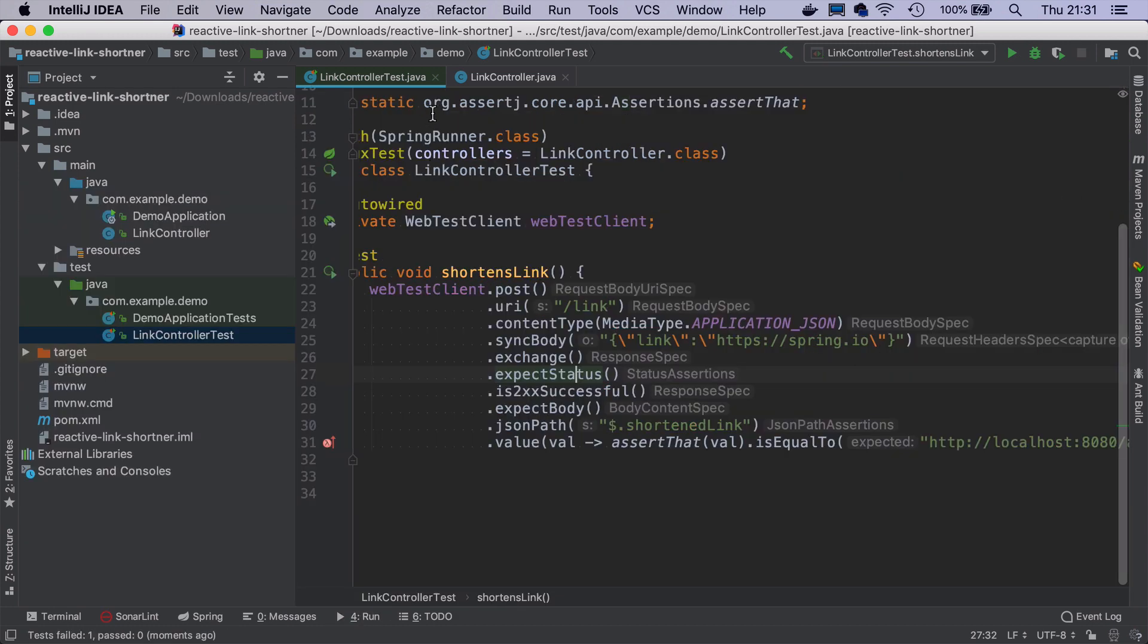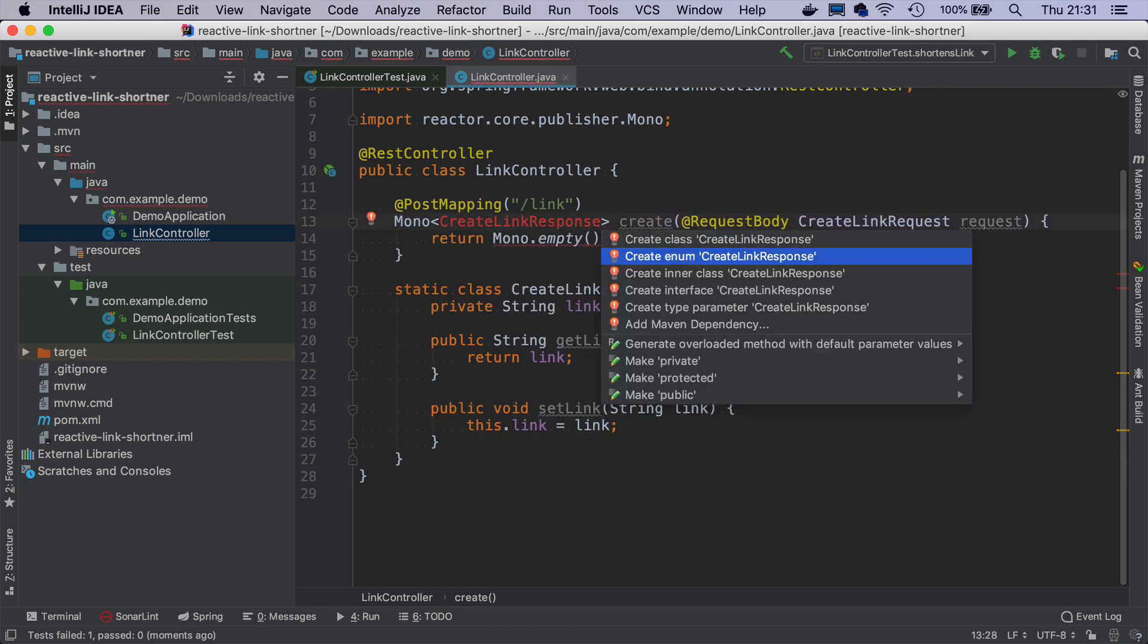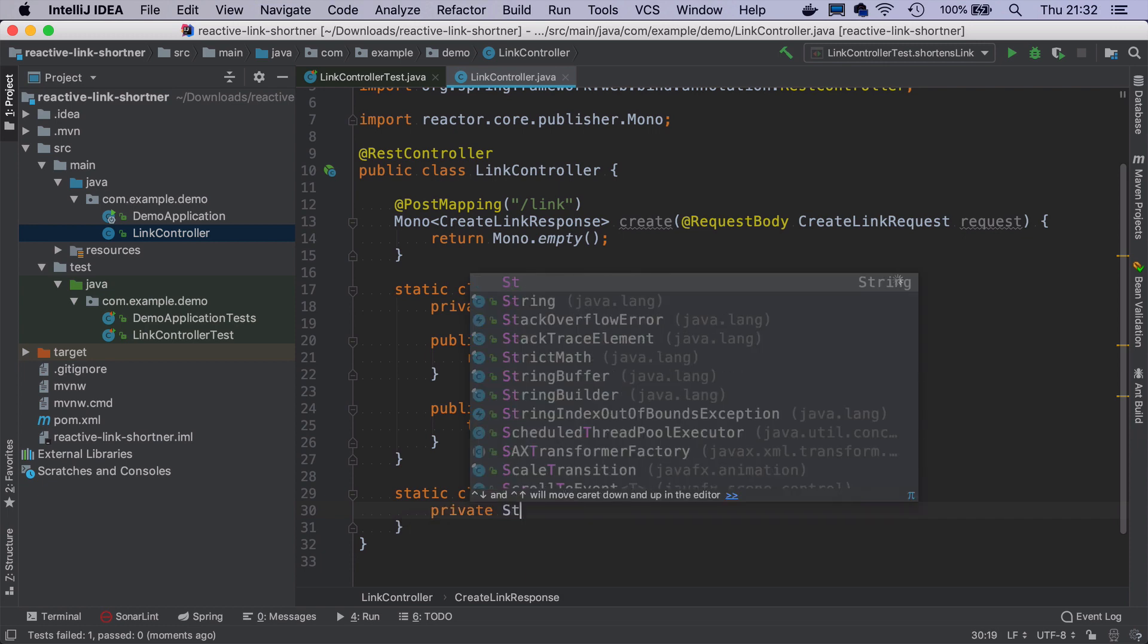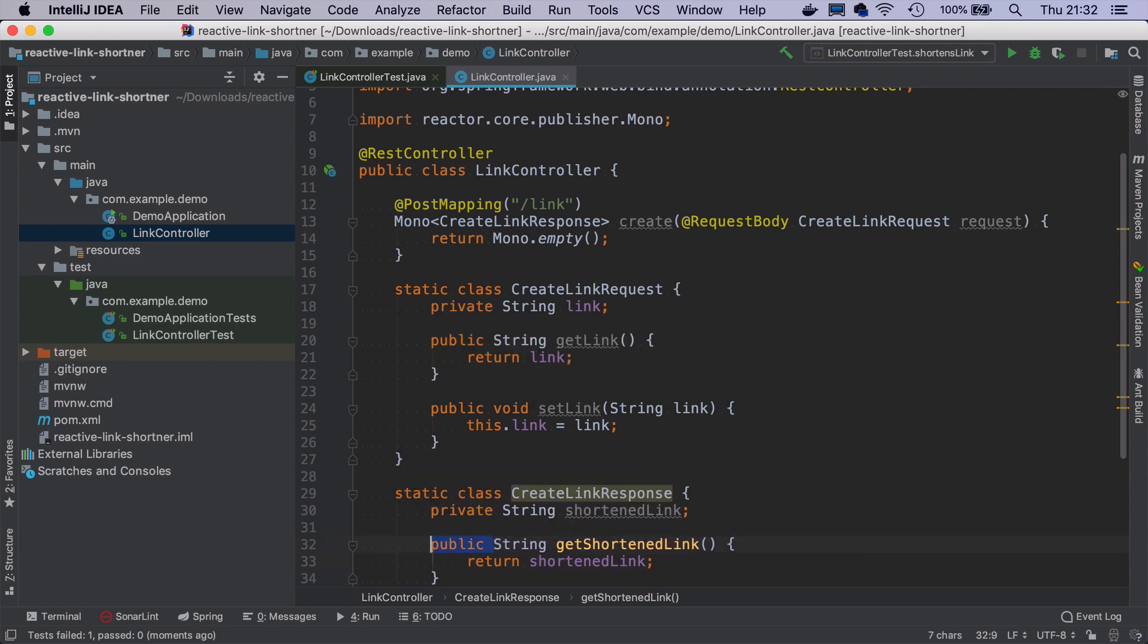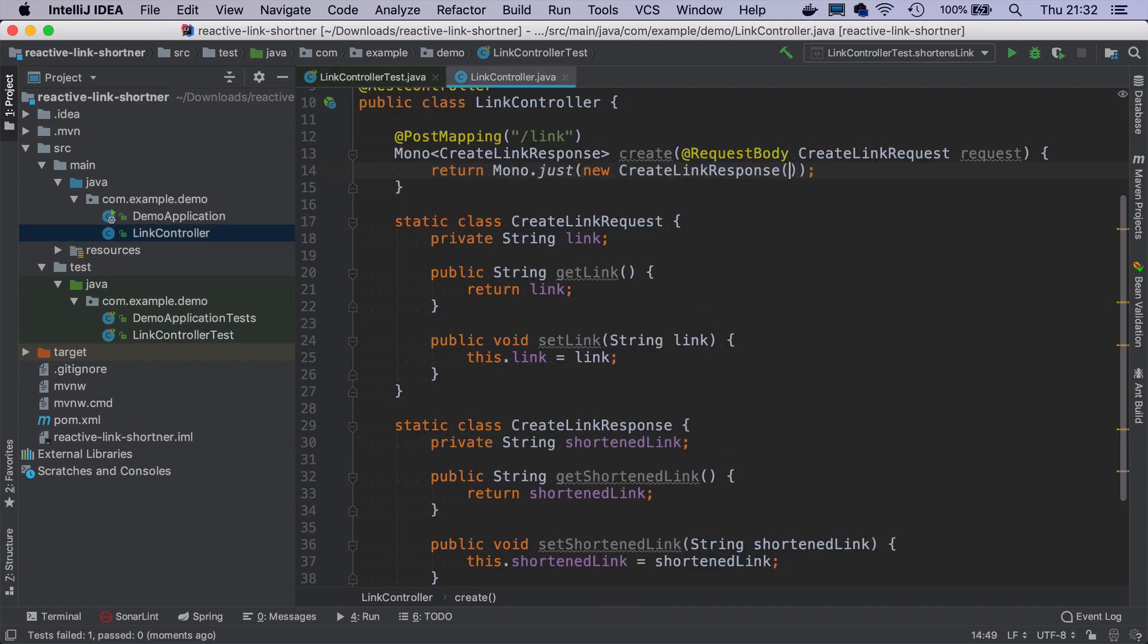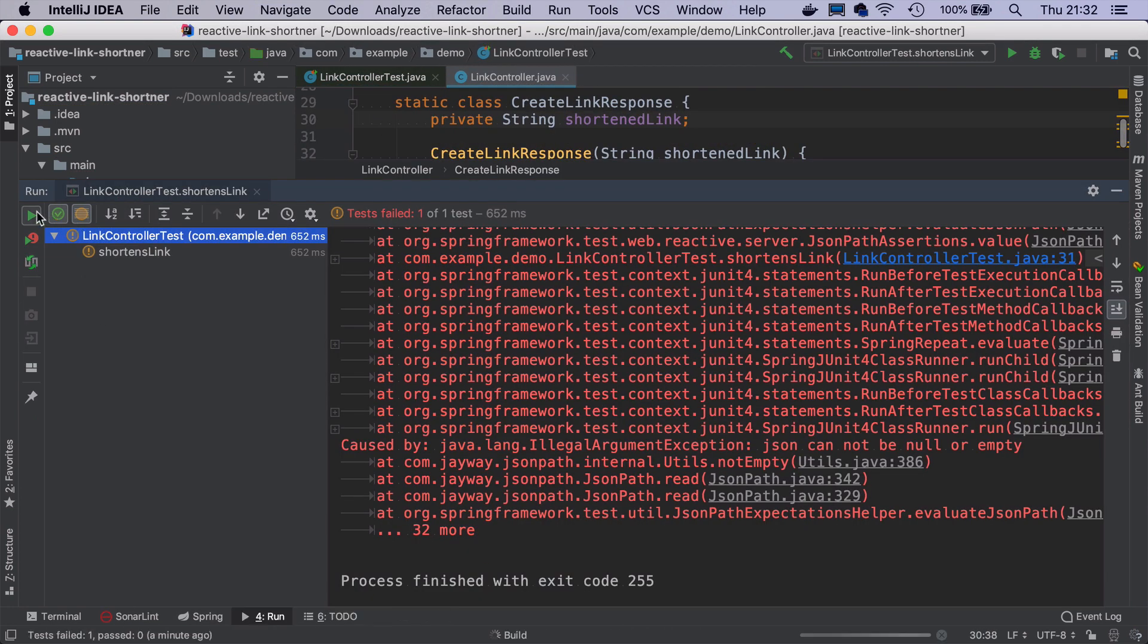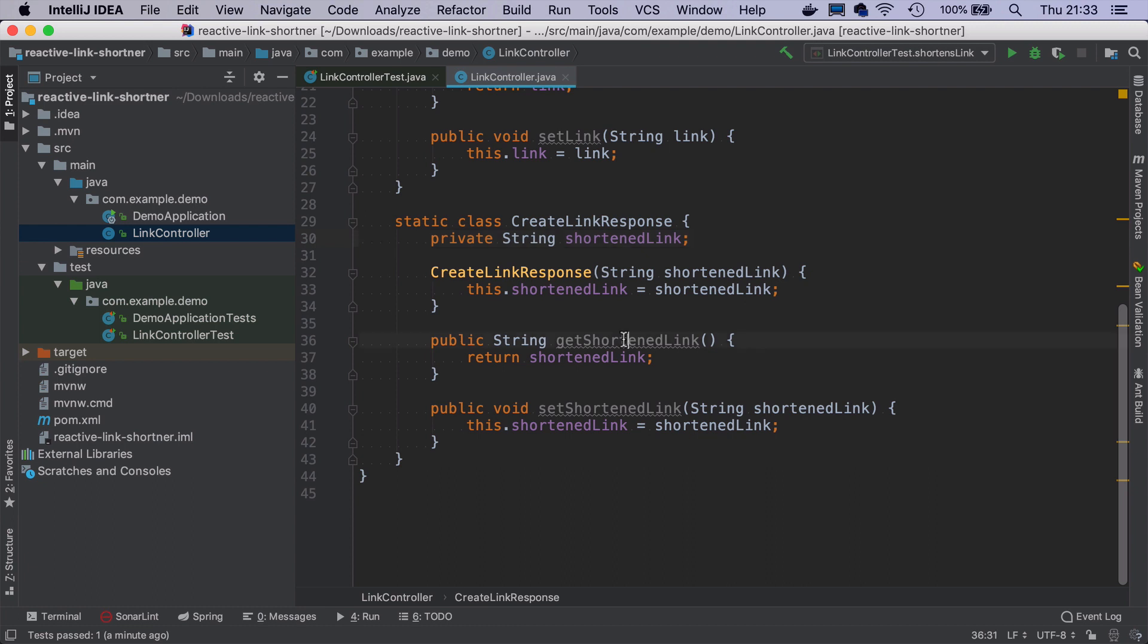Because we don't return anything in the controller. So let's say that it will return CreateLinkResponse. And this will be also a static class with a field shortenedLink, getters and setters like before. And instead of returning Mono.empty, it will be Mono.just new CreateLinkResponse with the same endpoint as we specified here. So let's run the test again. And the test has passed. It's cool.